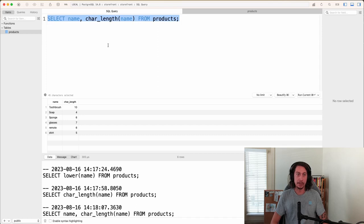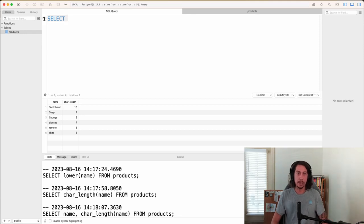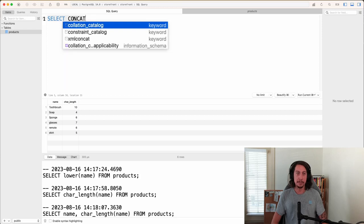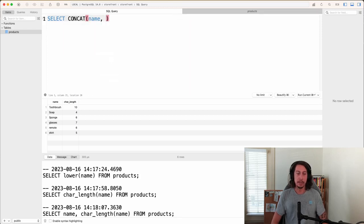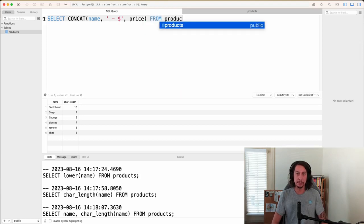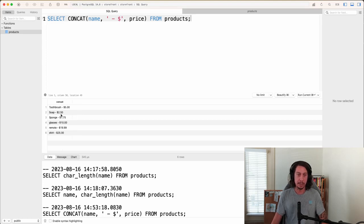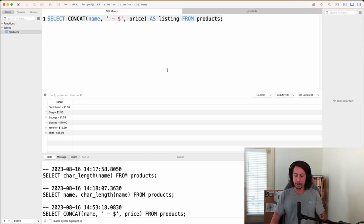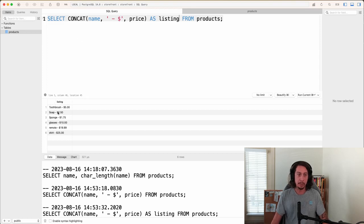Let's go ahead and write the solution. I'll say SELECT, then concat() with name, then our separator string — a space, dash, space, dollar sign — then price, FROM products. Running that, we get the concatenated result. Let's also rename the column AS listing, run it again, and there's our listing label.